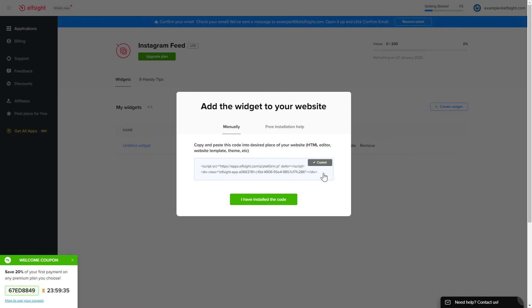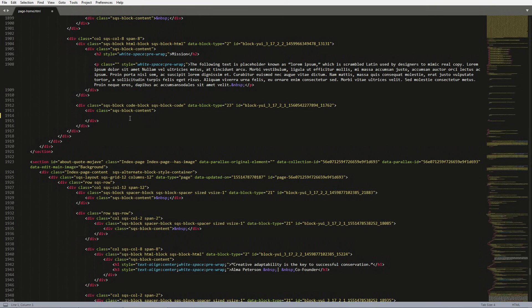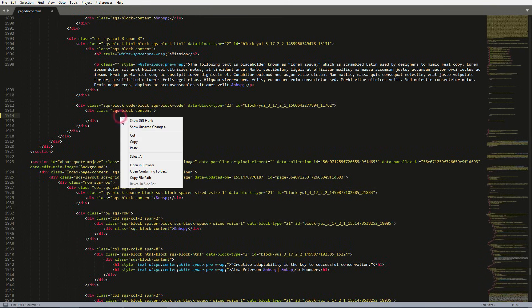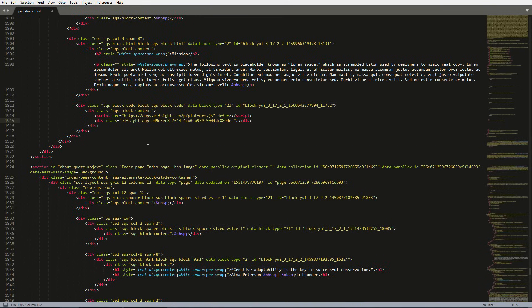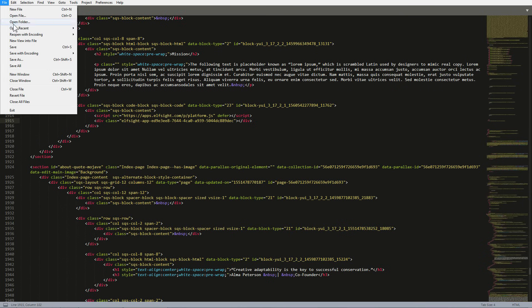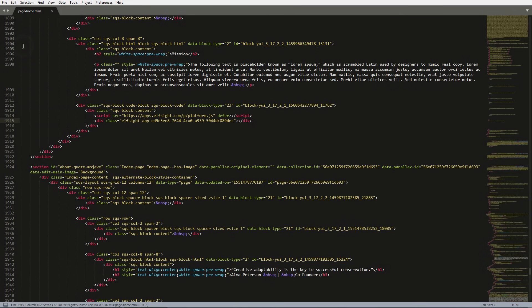Open the HTML file of the required page in the editor. Paste the installation code to the designated page area. Save the changes. Go to the page to check your widget.